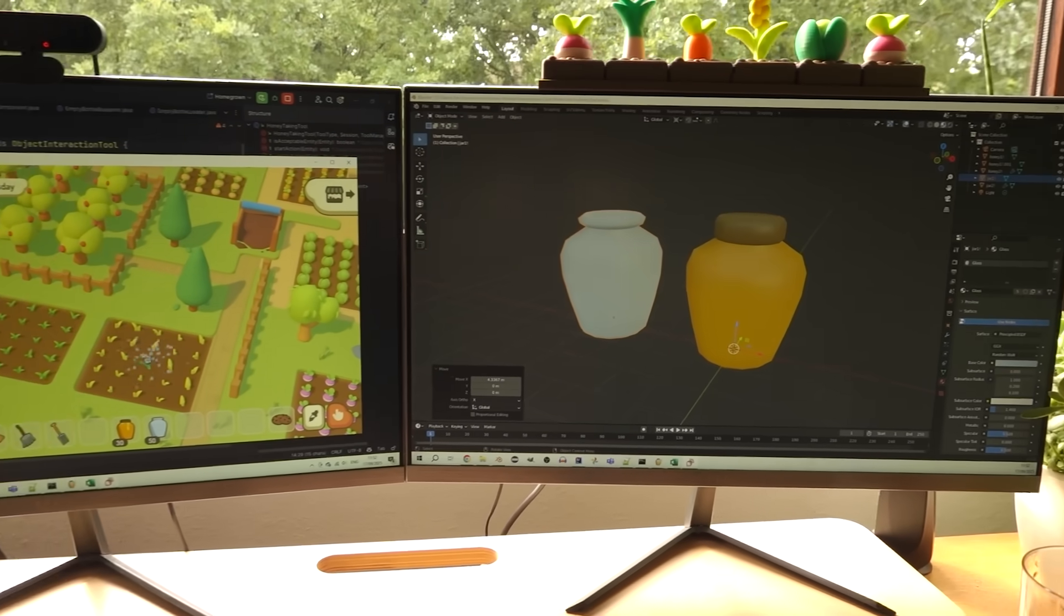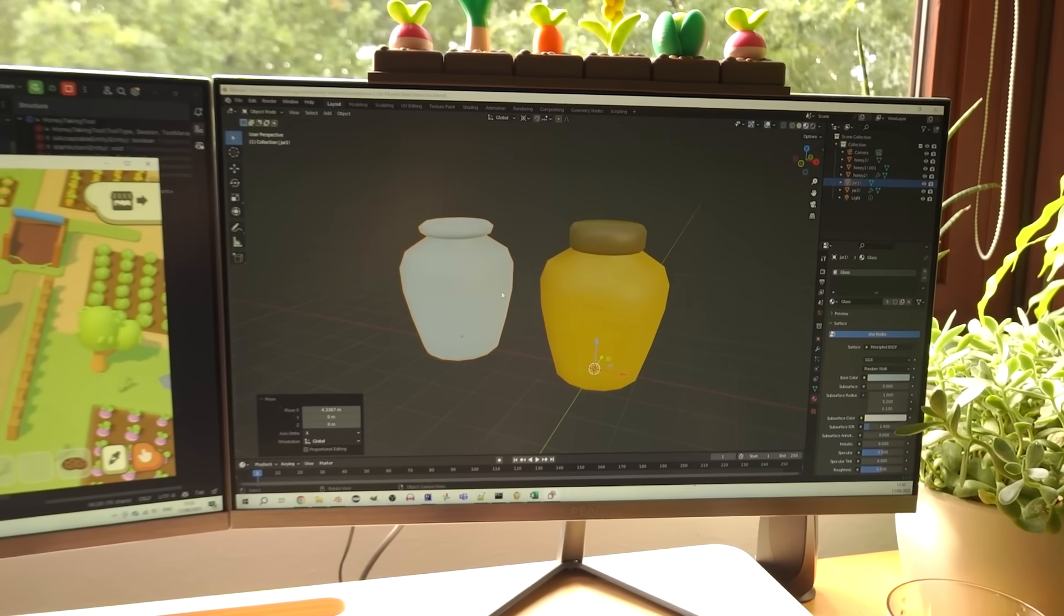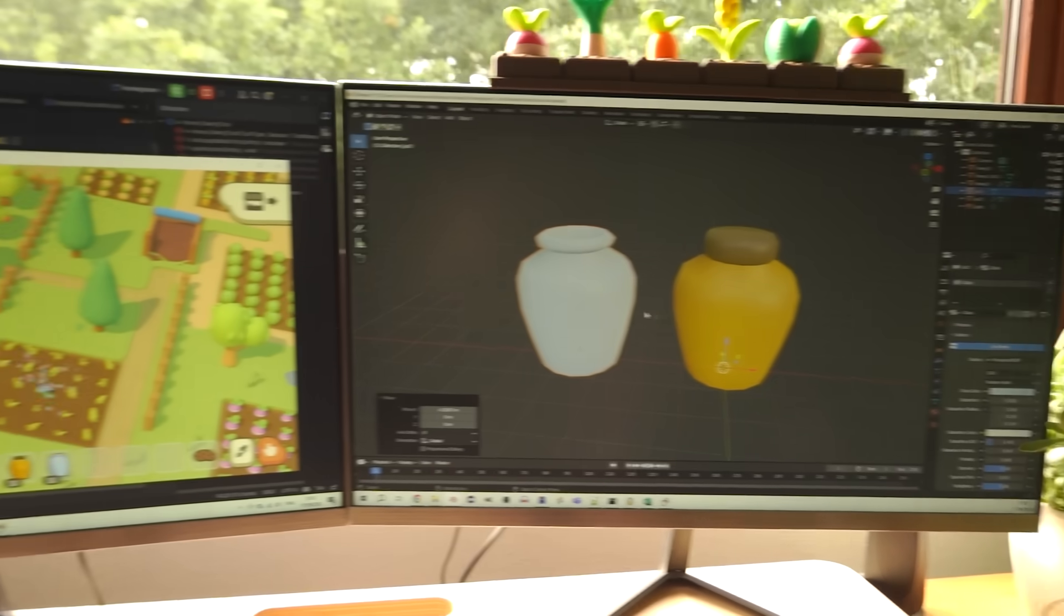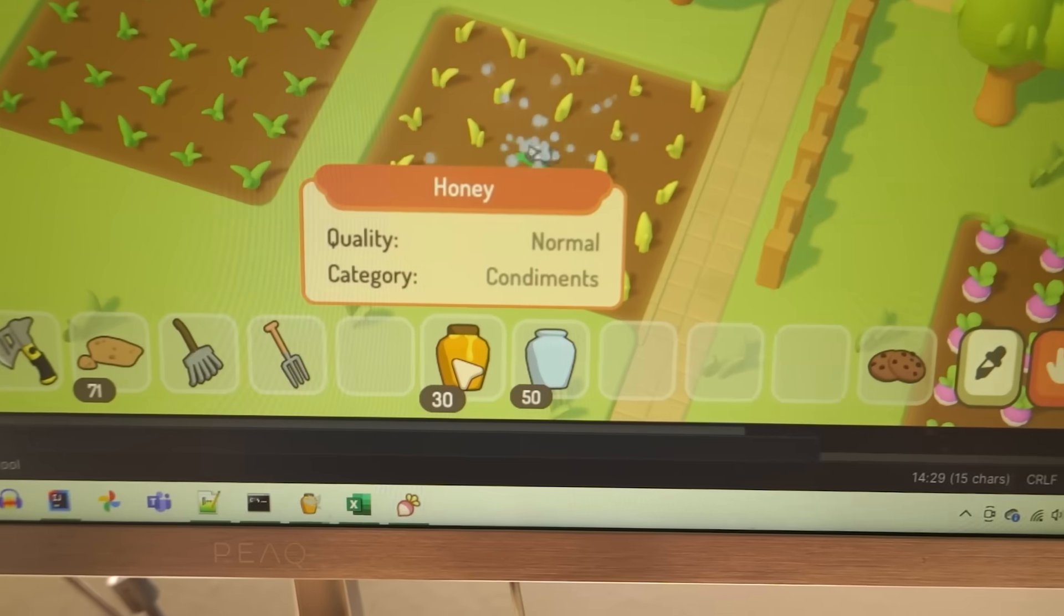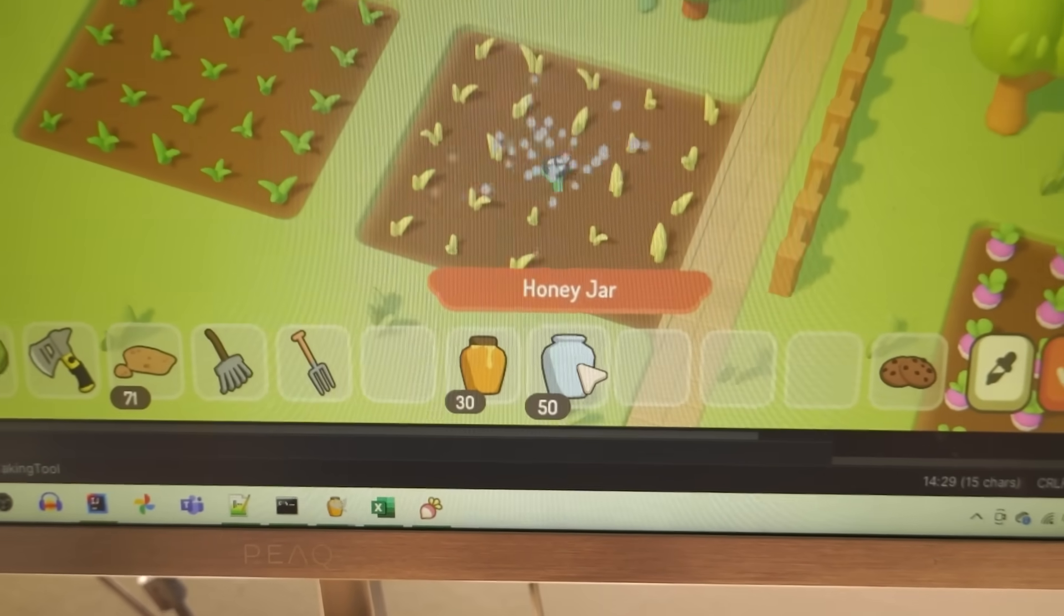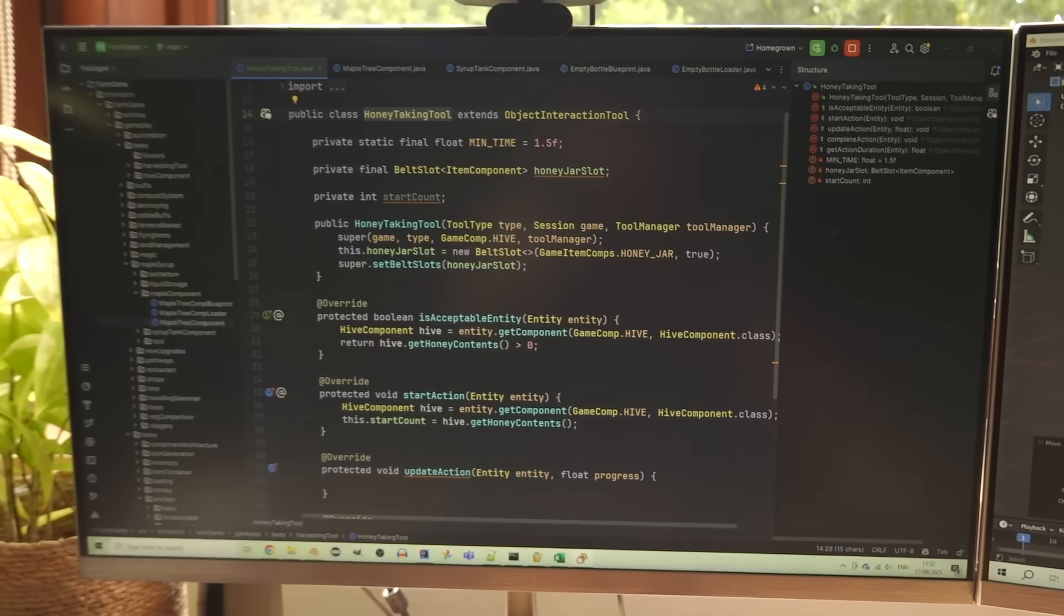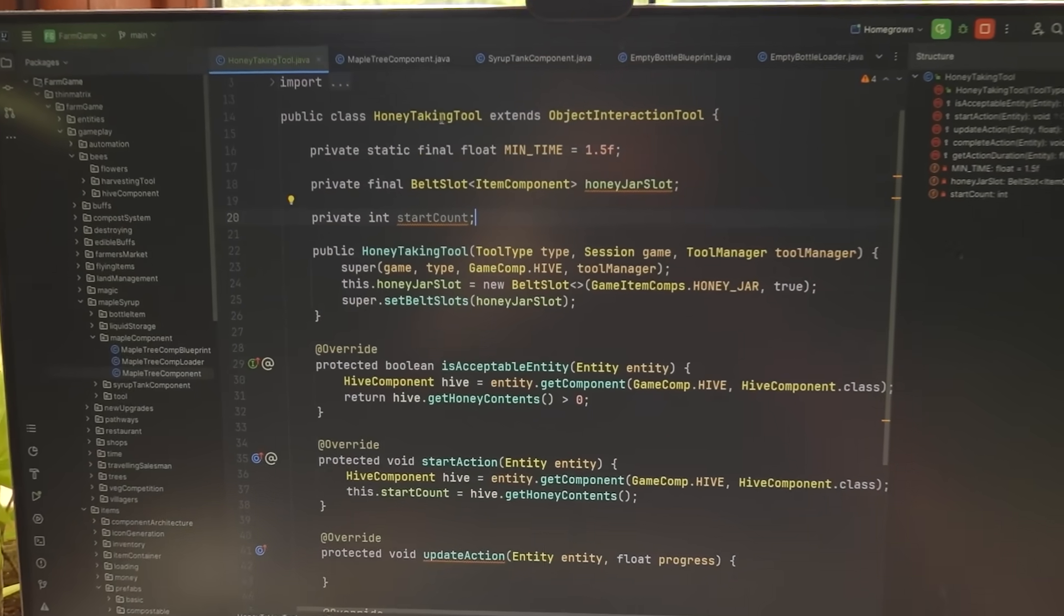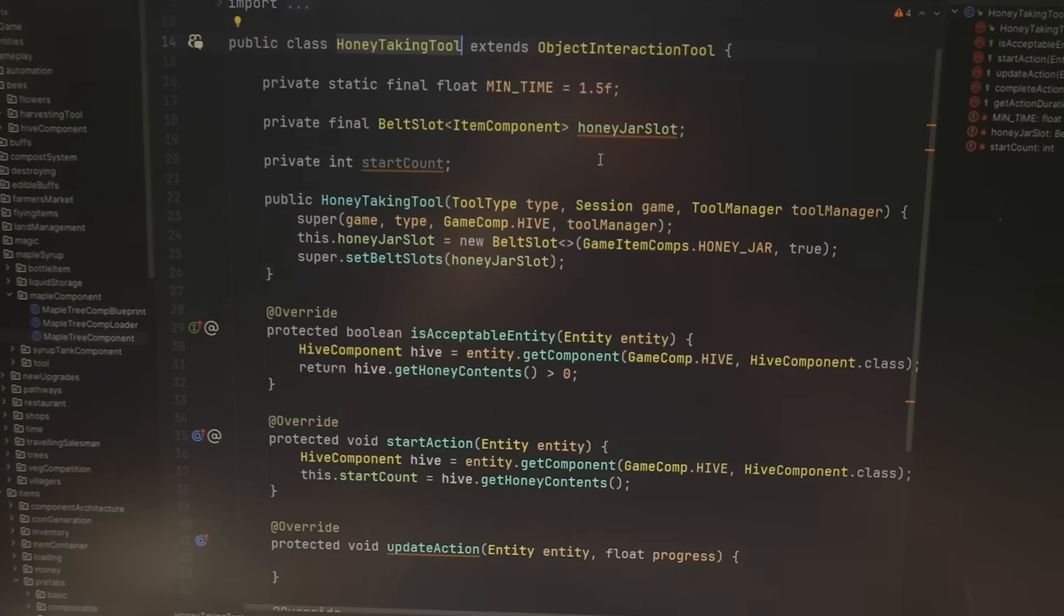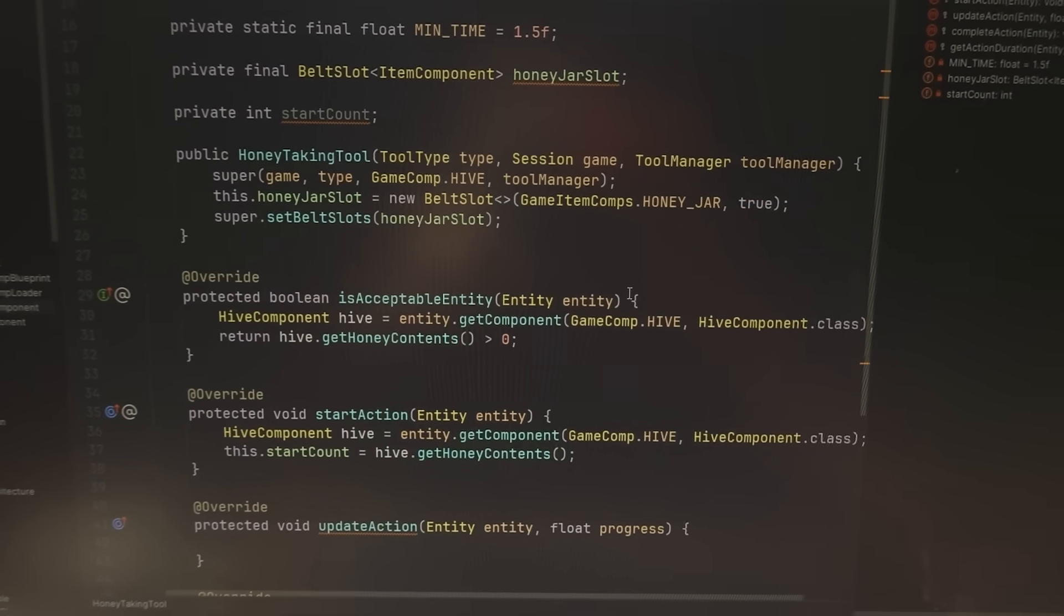Moving on to honey harvesting next, so I've just created two new items for the game, the honey jar and the empty honey jar, and just started writing the code for the honey taking tool which is going to handle all the mechanics for harvesting honey.